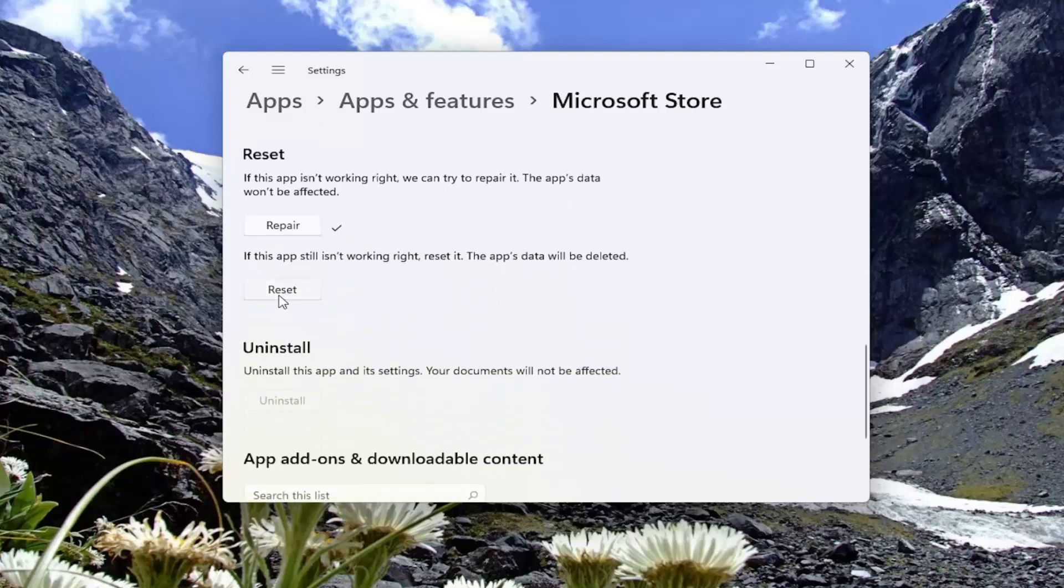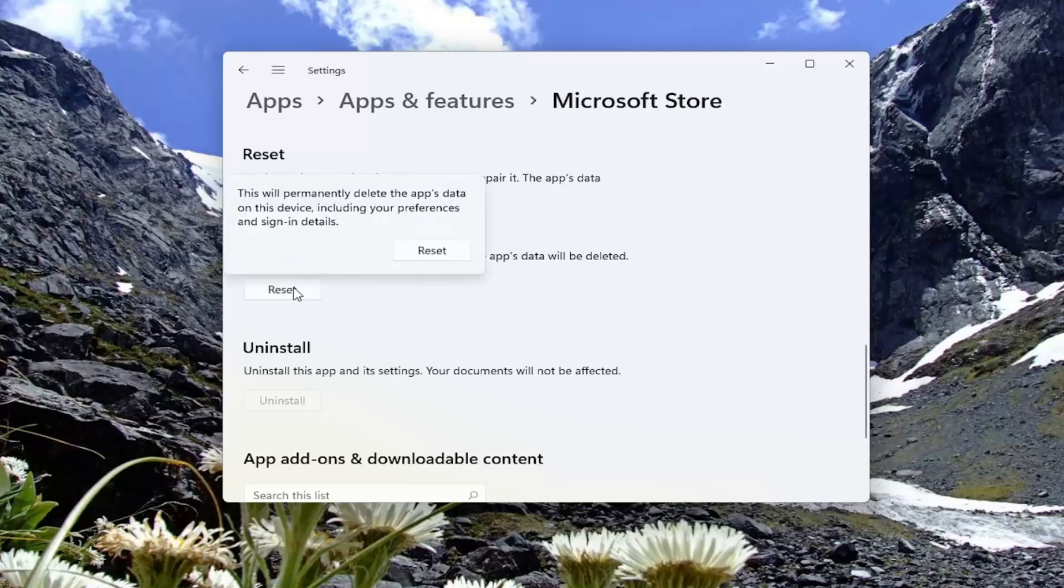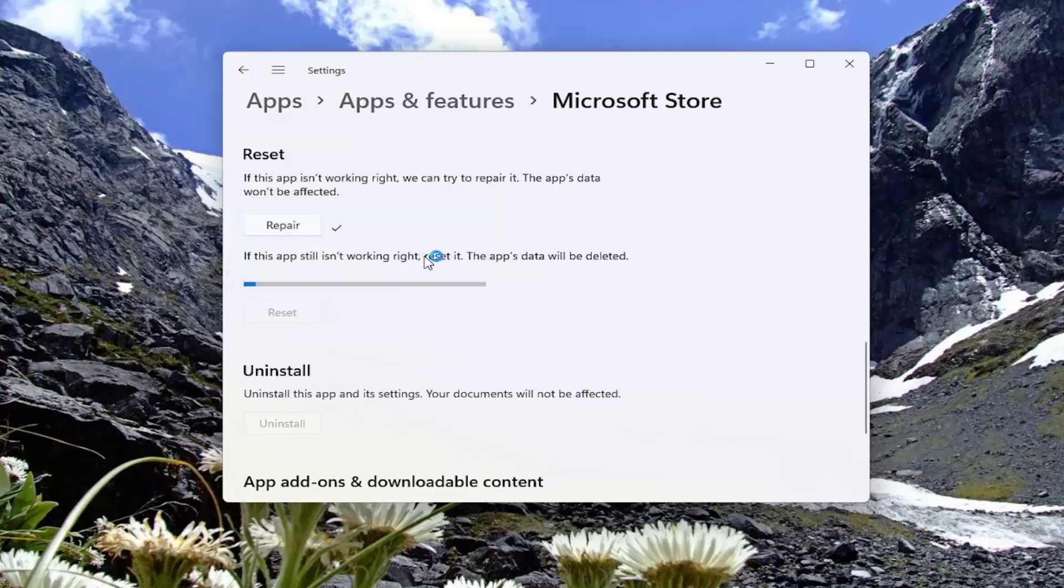And you can also try resetting it if the app isn't working right. Reset it. The app's data will be deleted. Go ahead and select Reset. This will permanently delete the apps that are on this device, including your preferences and sign-in details. Go ahead and select Reset.